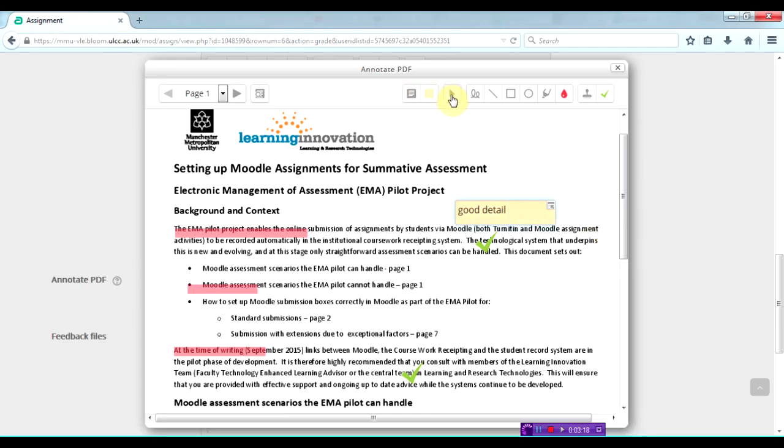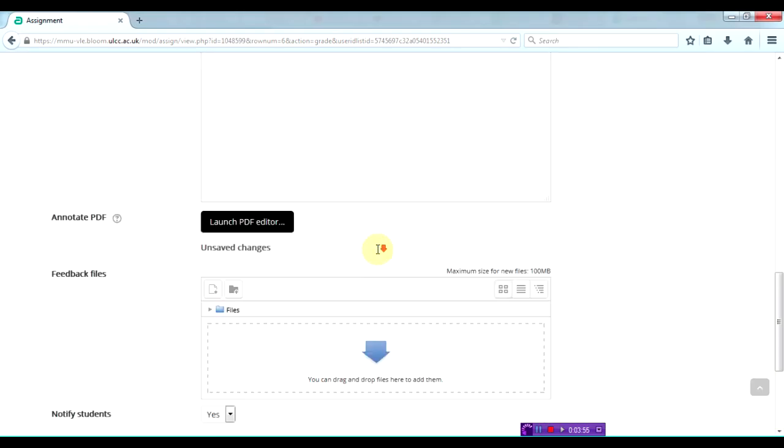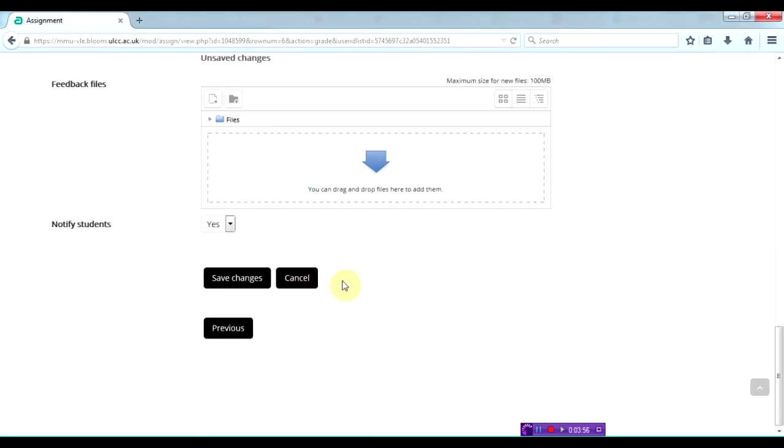I can also select by clicking the arrow and then delete any that I may want to remove. Then I can come out of it, go down, and click on save changes.